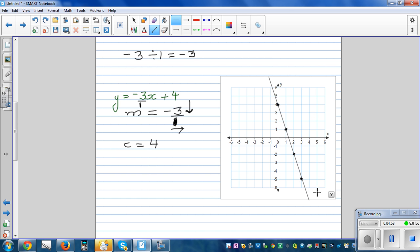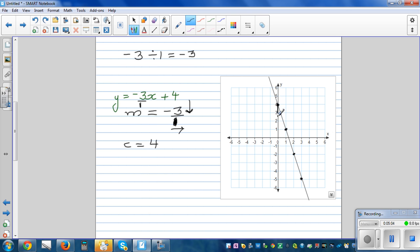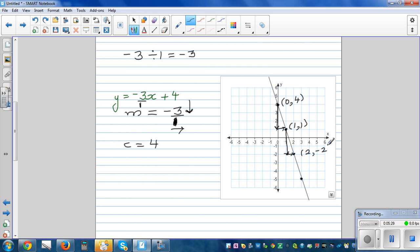So this is a good test. Start with the y-intercept at 4, then go 3 down and 1 across repeatedly to get a straight line and confirm the points are right. The coordinates are: (0, 4), (1, 1), (2, negative 2), and (3, negative 5). Confirm these by substituting the x-coordinate into the equation and checking you get the correct y-coordinate.